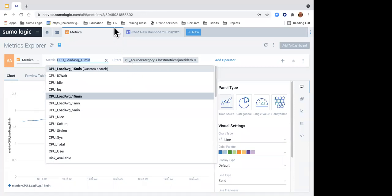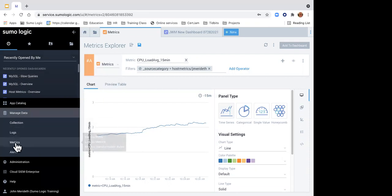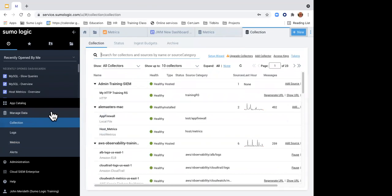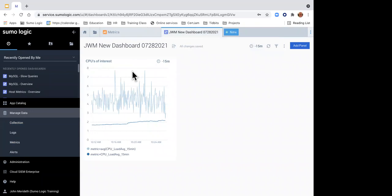We do have a logs to metrics feature — under Managed Data, under Metrics, there's a feature to convert log data and extract metrics from it. We cover that in the three-hour Metric Mastery class. Unfortunately due to time constraints we can't show how metrics get set up as a source in this one-hour workshop. In the three-hour class we actually have you set up and ingest some metrics so you get to see that process.